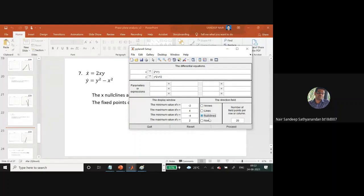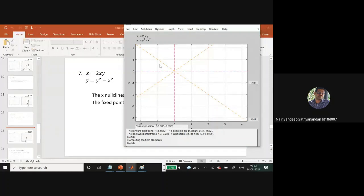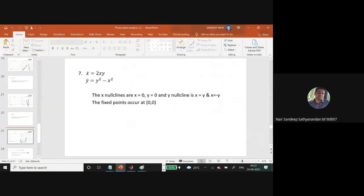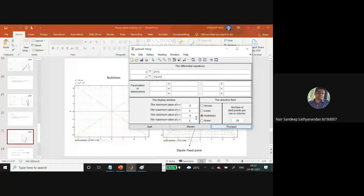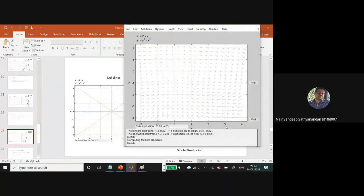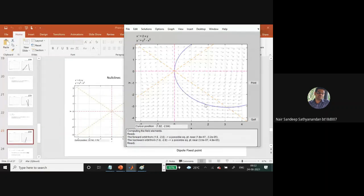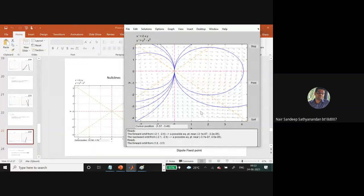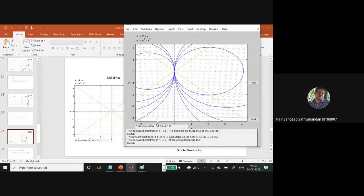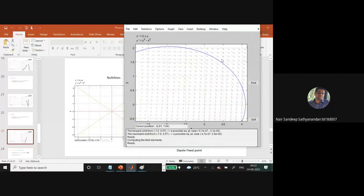Let us first plot the nullclines for the dipole fixed point equation. We will also display 'show nullclines' and then start trajectories from different points. This is how the curve will look — it is a special kind of fixed point. You can check out more about the dipole fixed point.